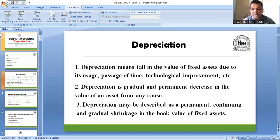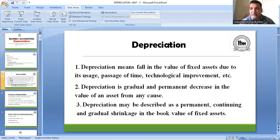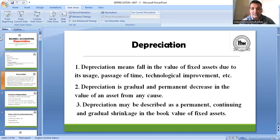When you buy a fixed asset, its value falls due to usage or new technology. किसी भी reason से अगर आपकी fixed assets की value down हो रही है — whether because of usage, passage of time, technological change, or any other reason — तो उसे depreciation कहा जाएगा।